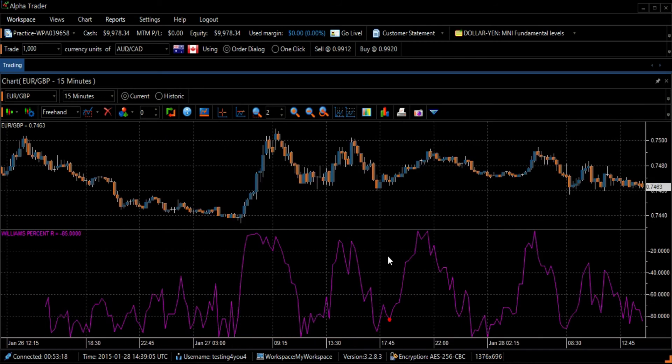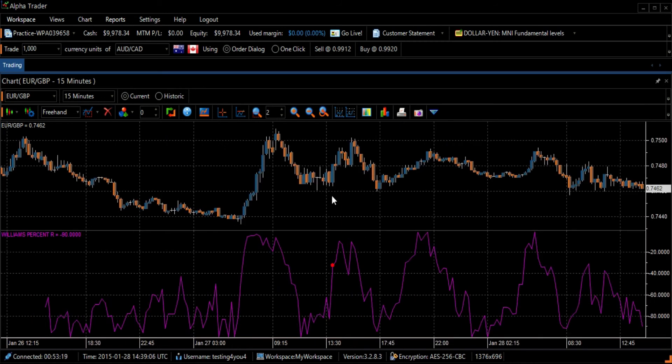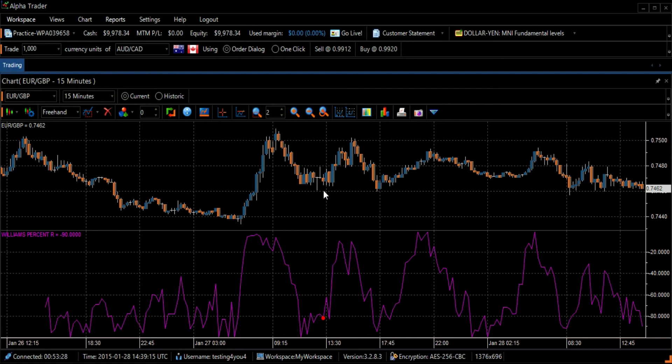The Williams Percent R is interpreted as the Stochastic Oscillator, but depicted upside down. There is no internal smoothing in the Stochastic Oscillator.